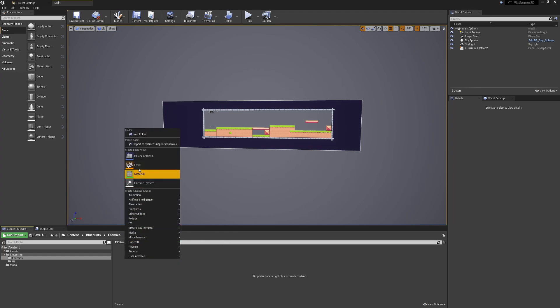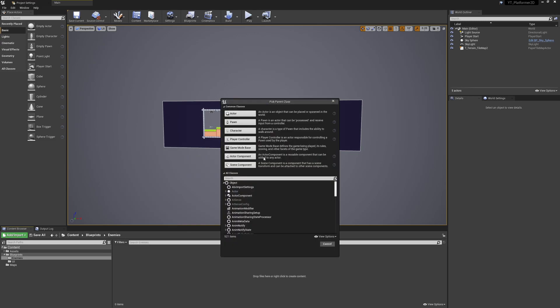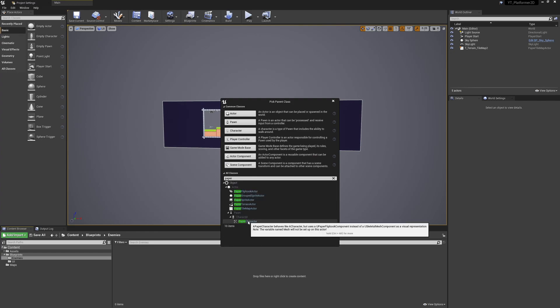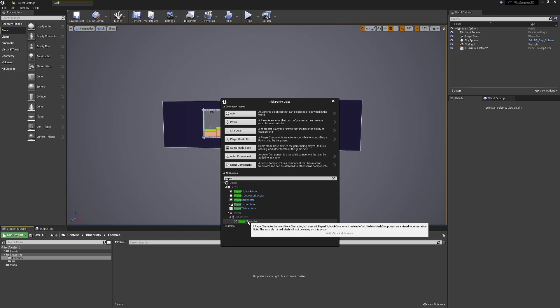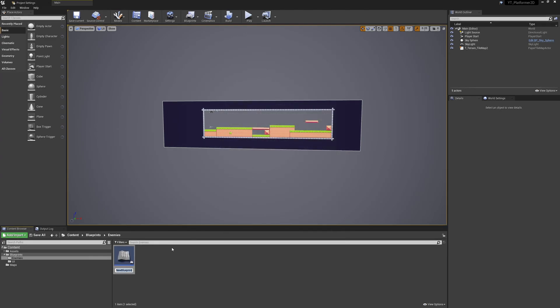For our base class we'll create a new blueprint class and reuse the paper2d character class. If we ever want to add detailed AI implementations, this will have everything ready with the character movement system that automatically accounts for navigation volumes, plus our flip books, gravity, capsule colliders, and everything else we've been using.